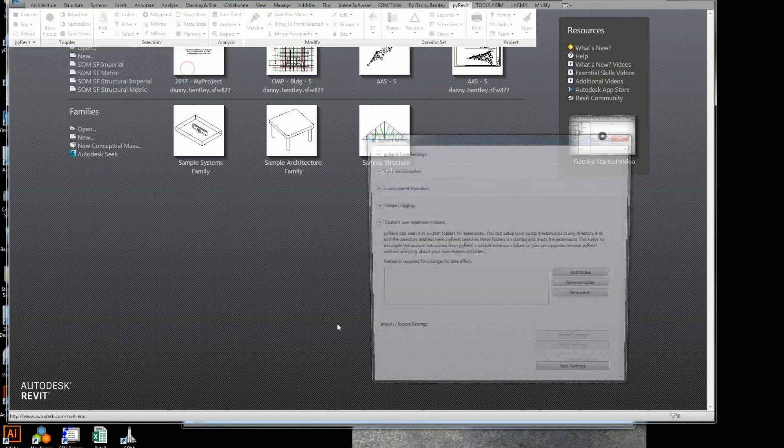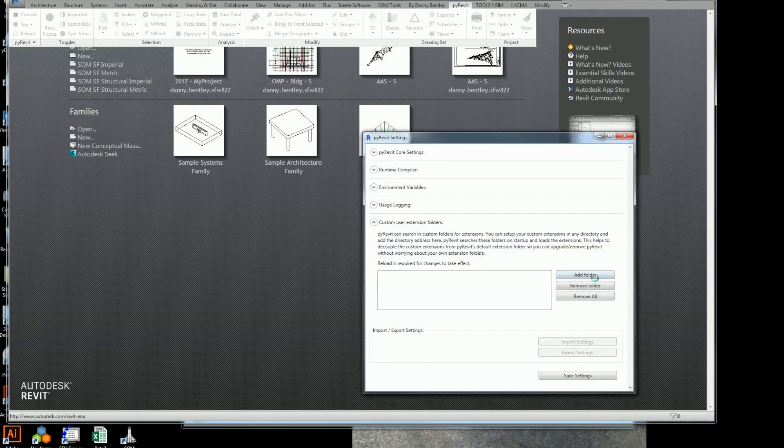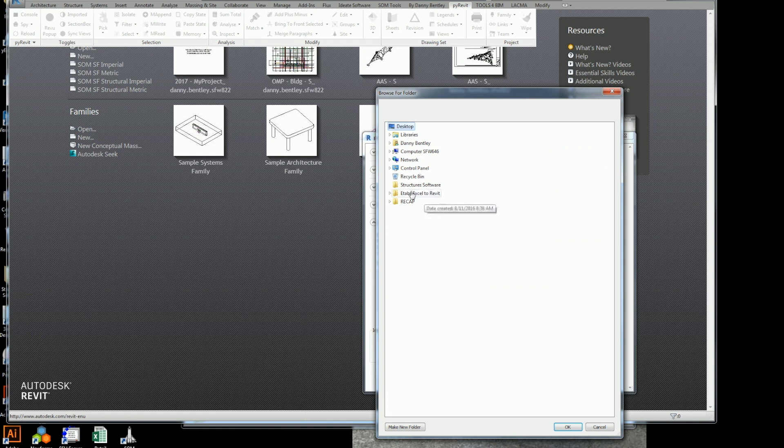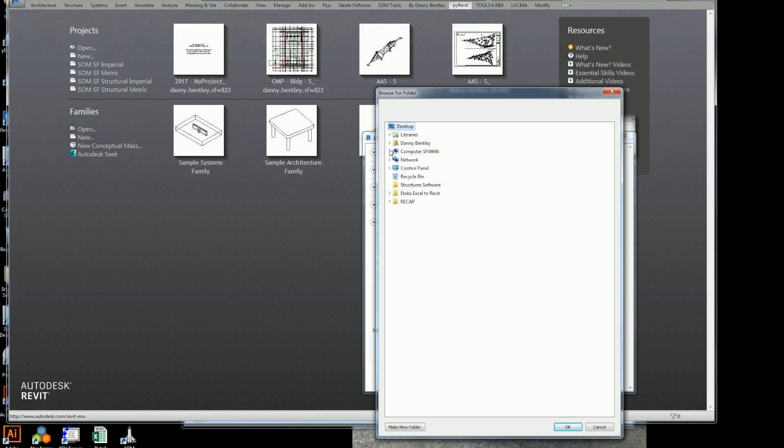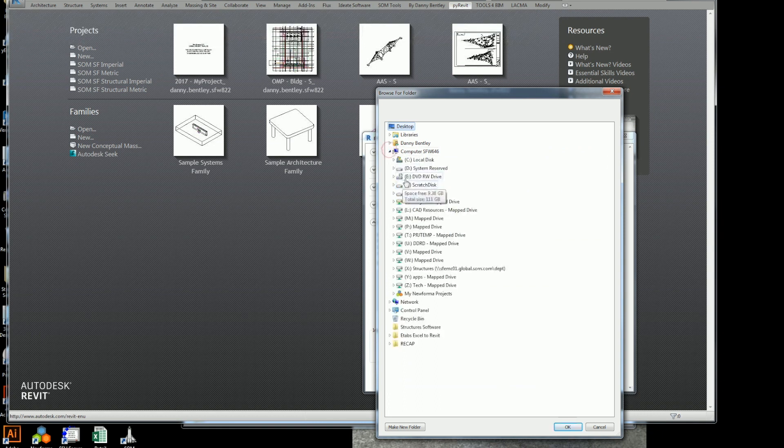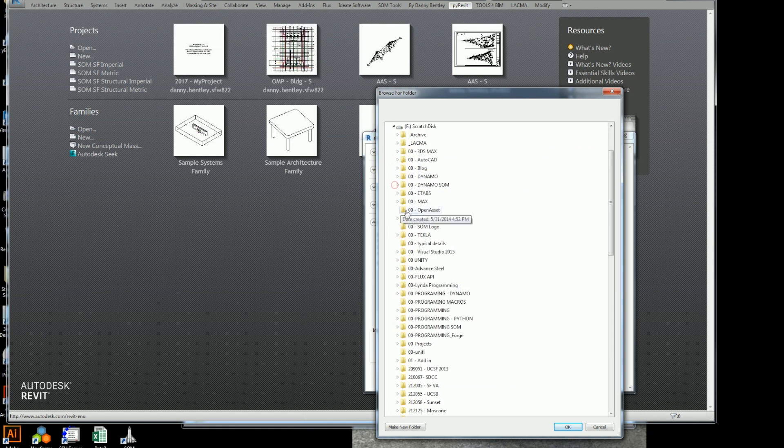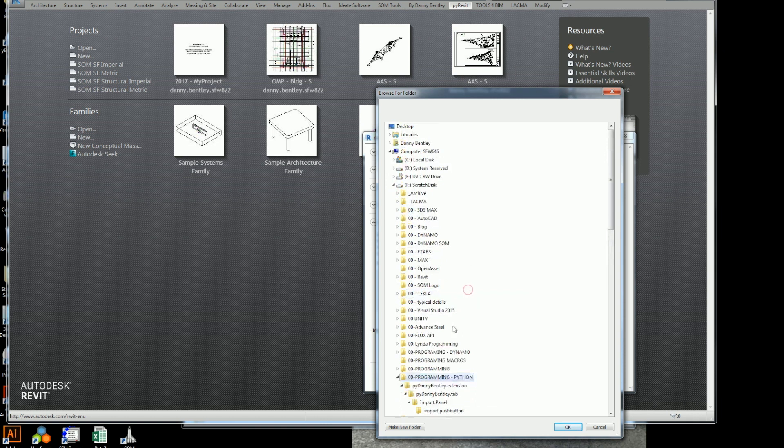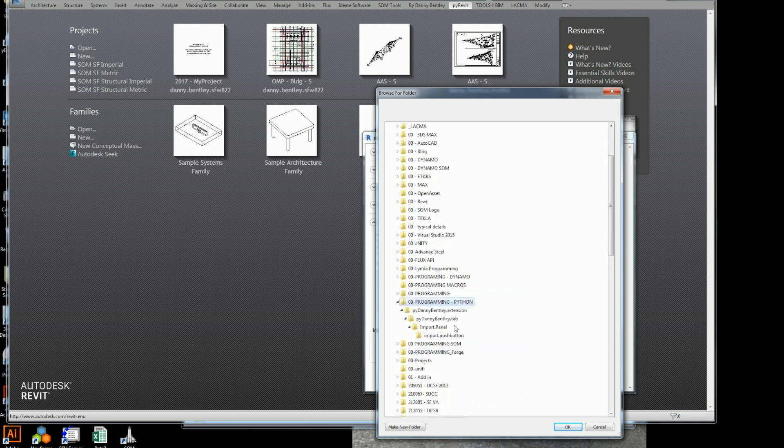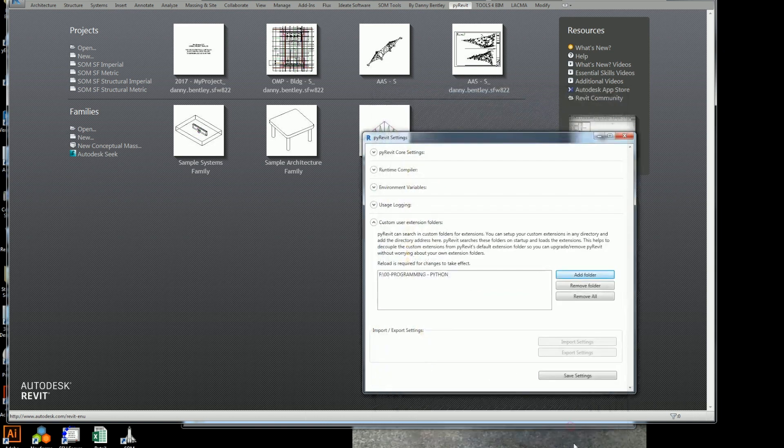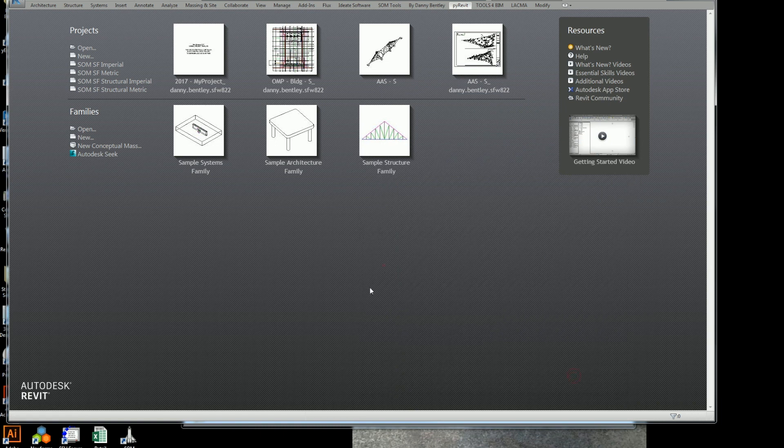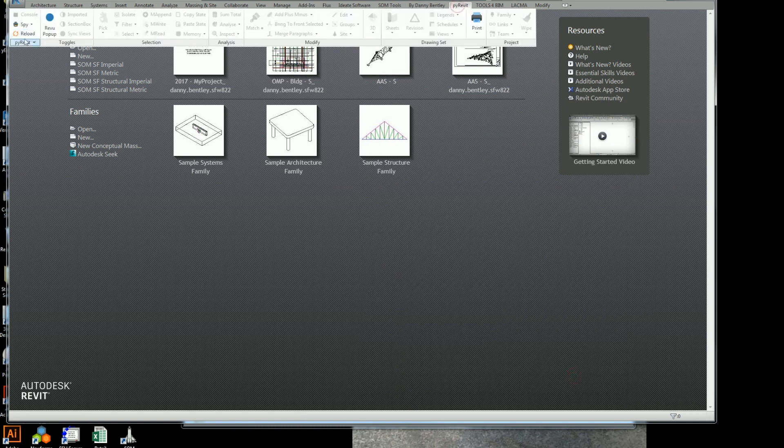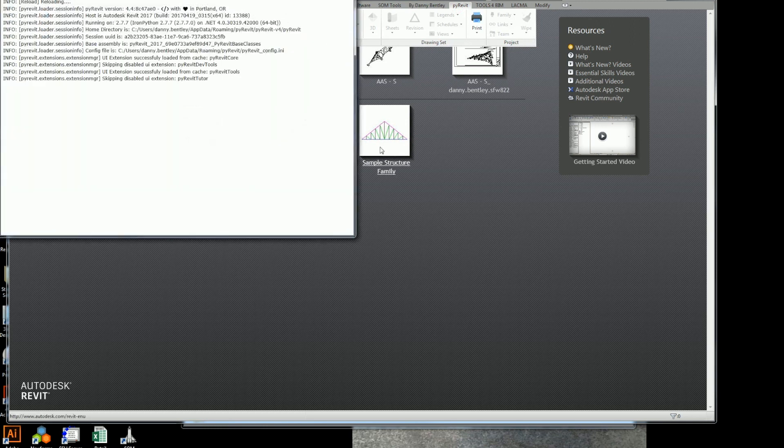So the first thing I want to do is go into settings. I want to tell it that I'm a custom user and tell it where my custom stuff is. As before I said, it's here in the Python. And I've got all my subfolders there. And I'll go ahead and save it.